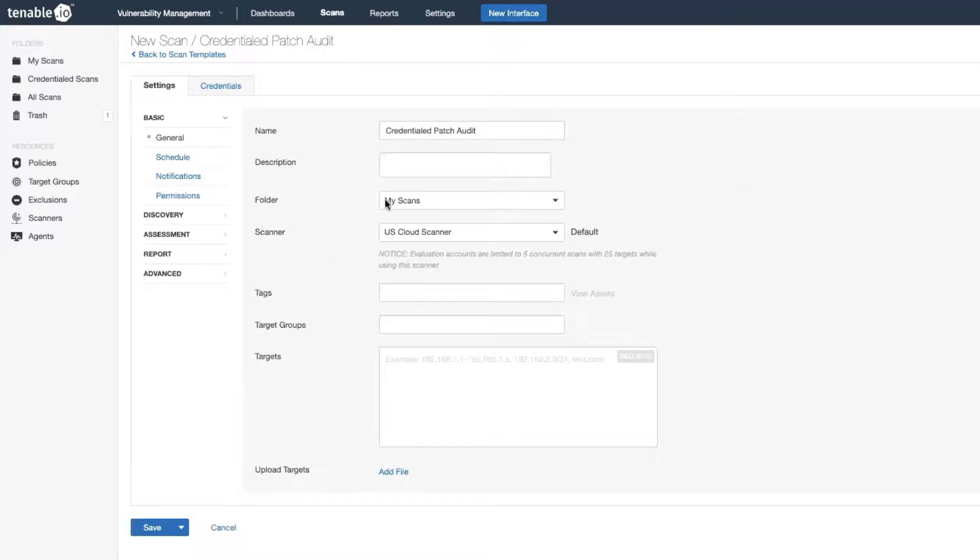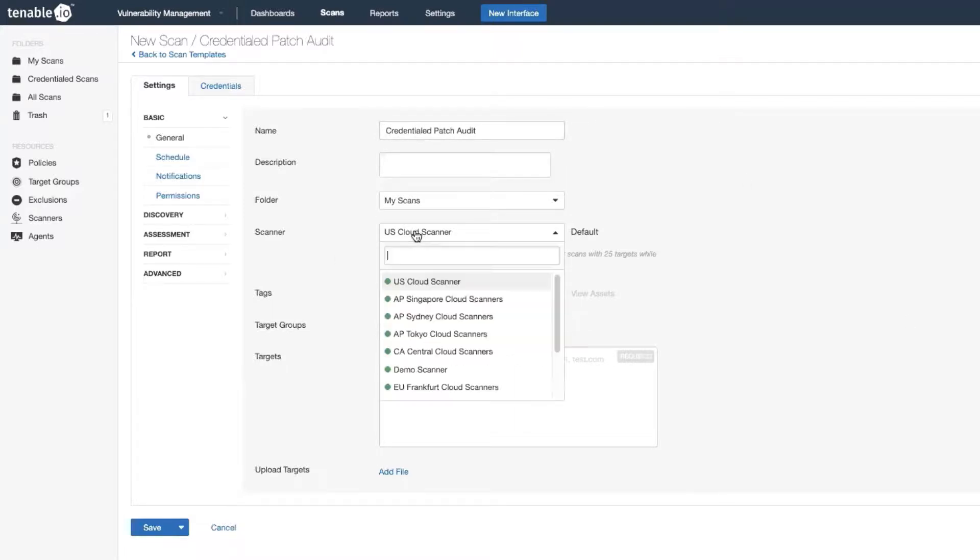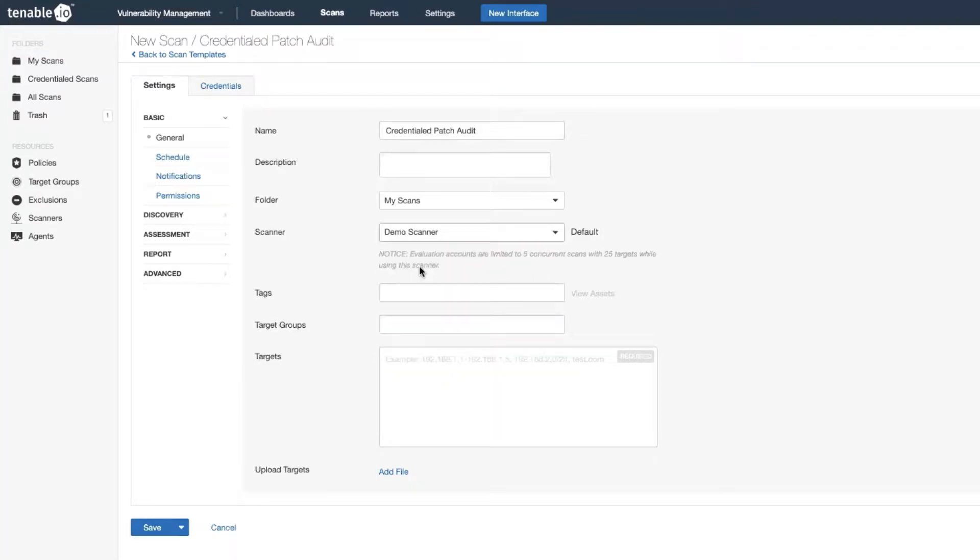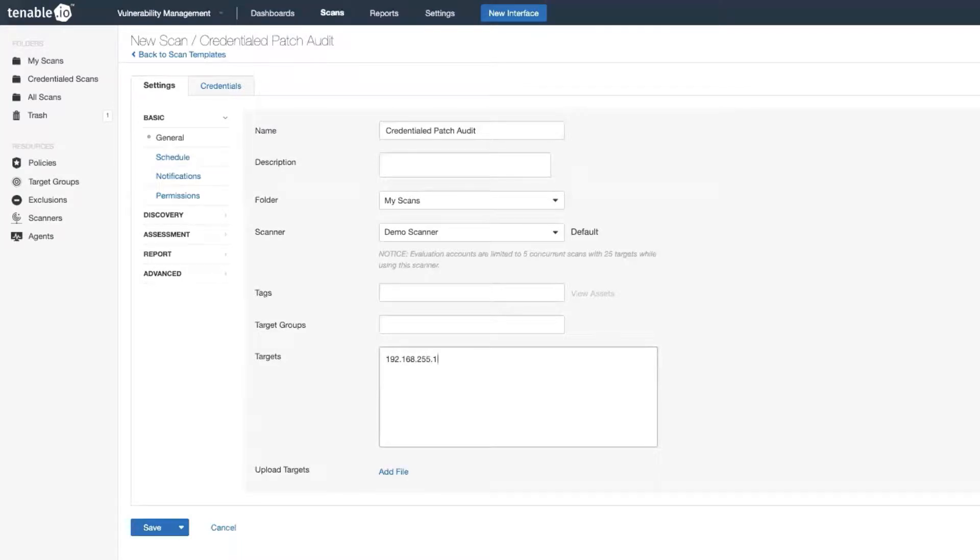Now make sure to select one of your scanners, not our cloud scanners. So I'm going to use my demo scanner and then enter your target. I'm just going to scan one particular asset, but you can scan multiple assets with credentialed scans.